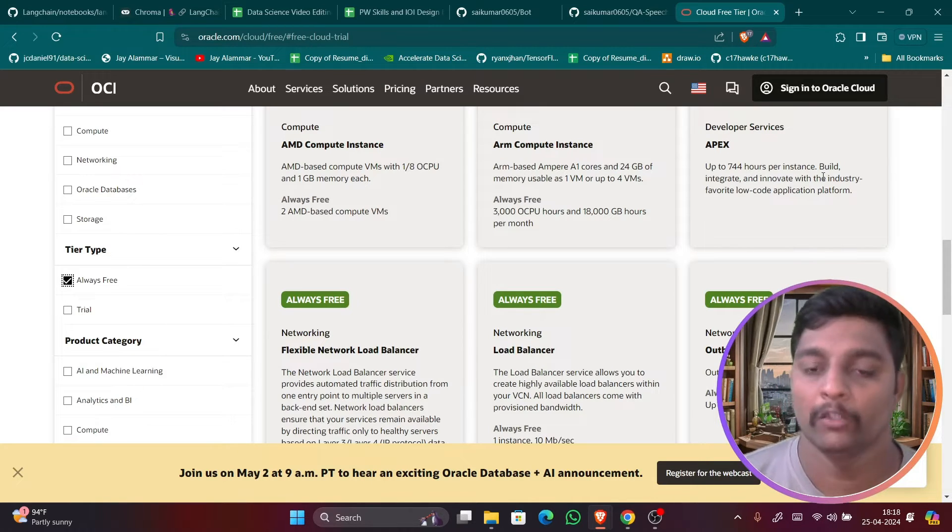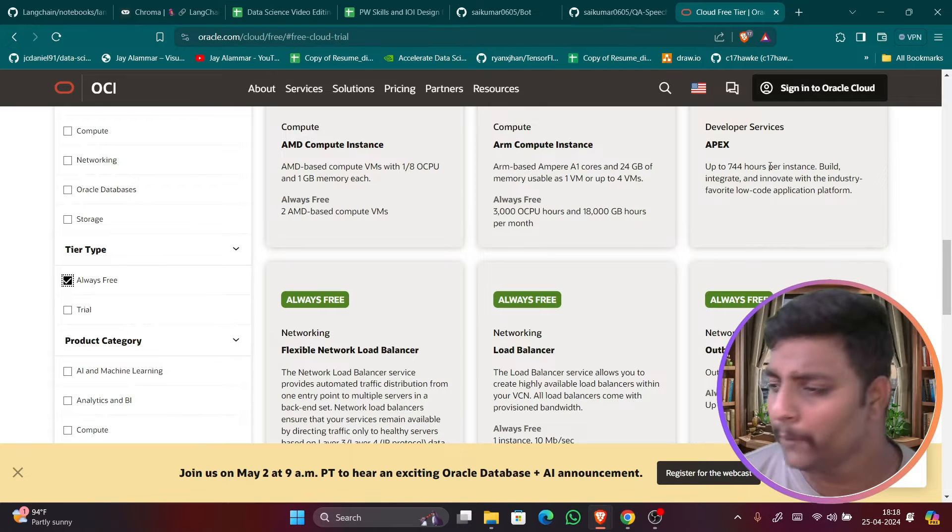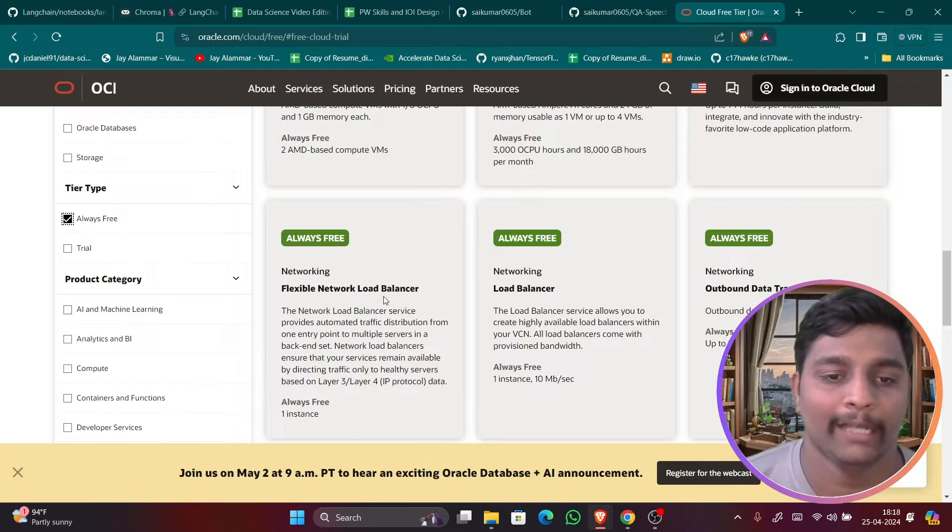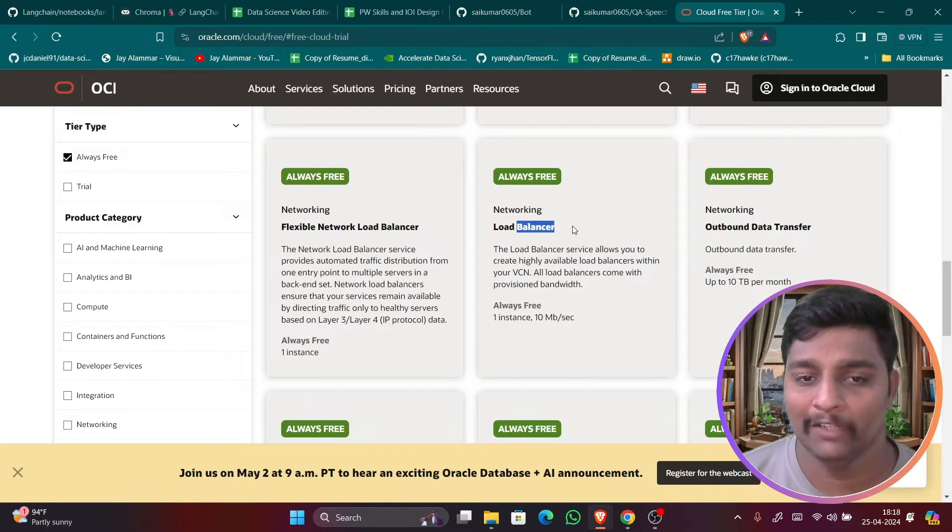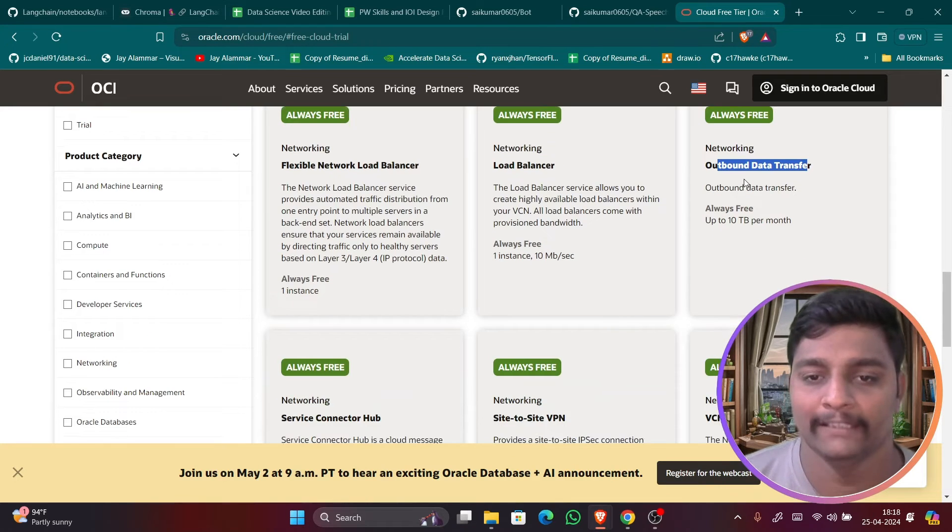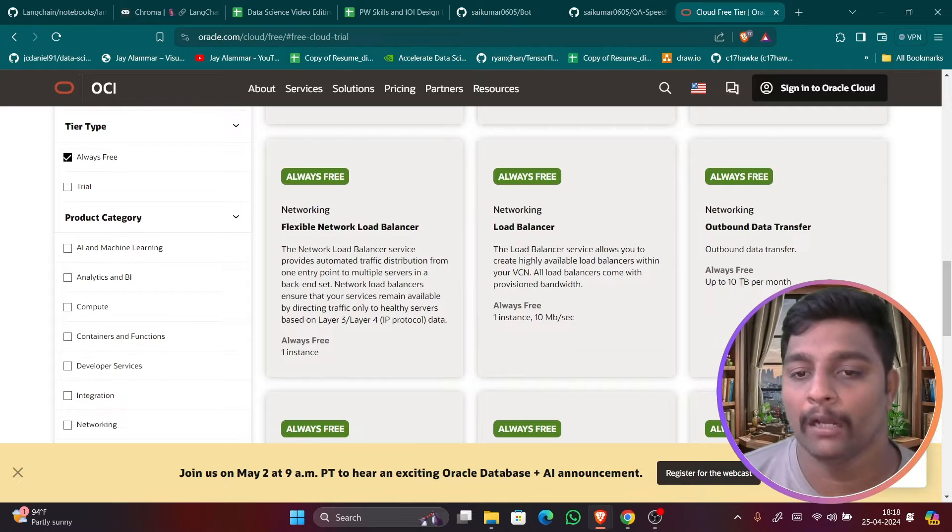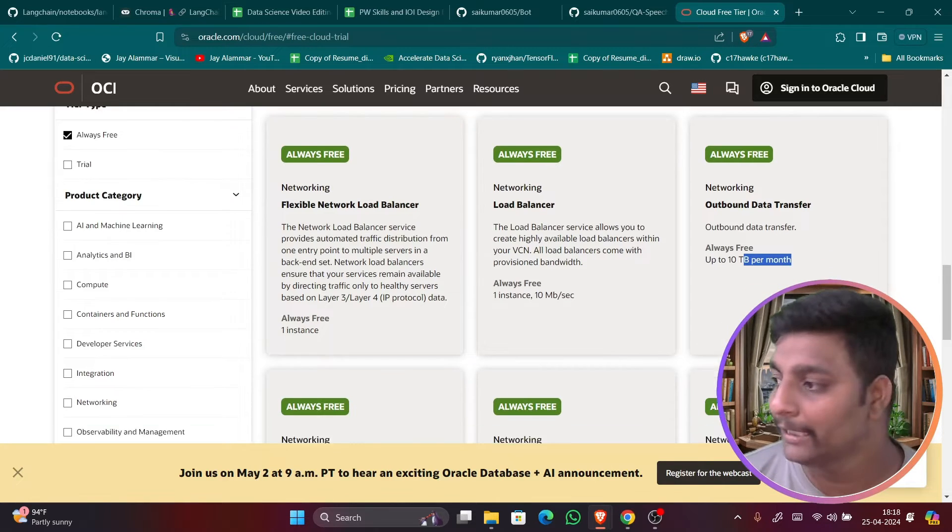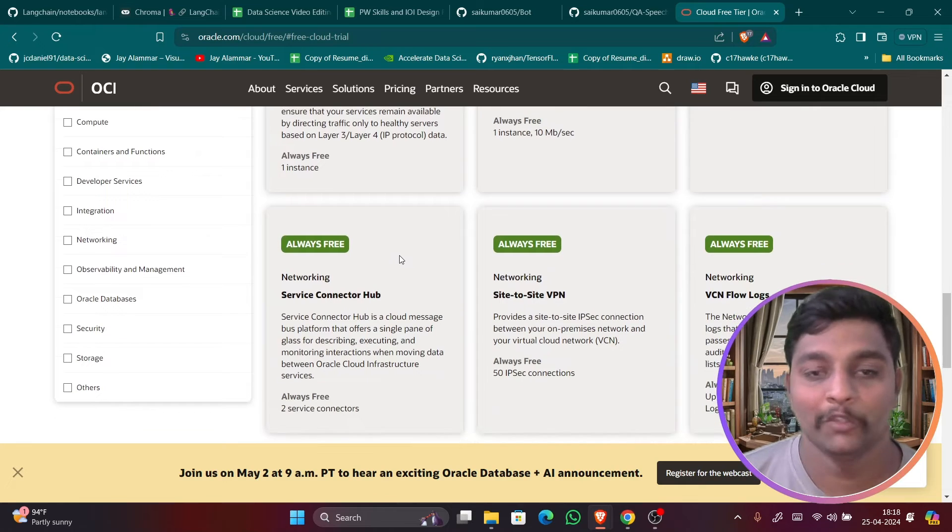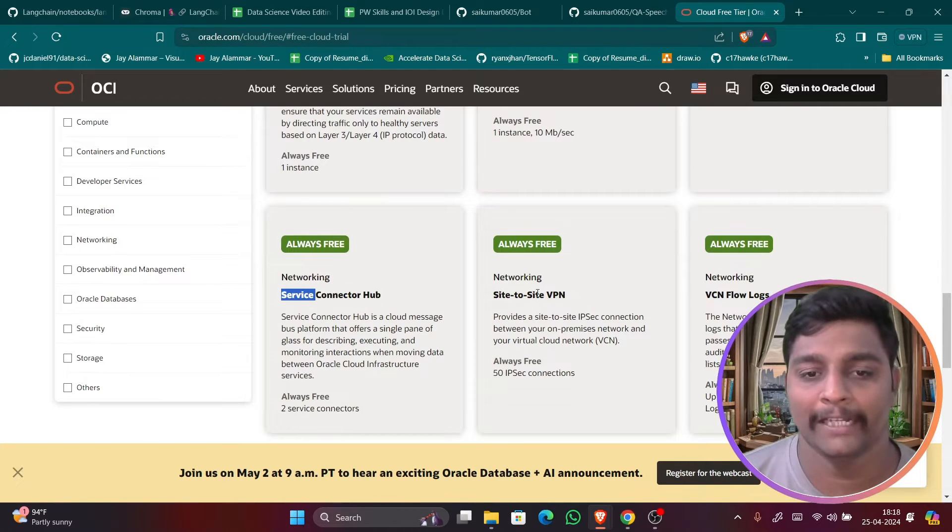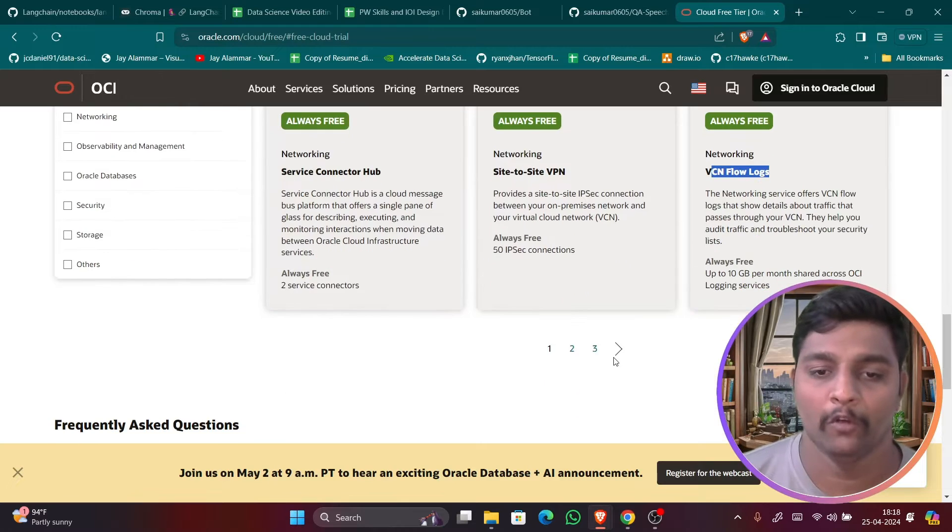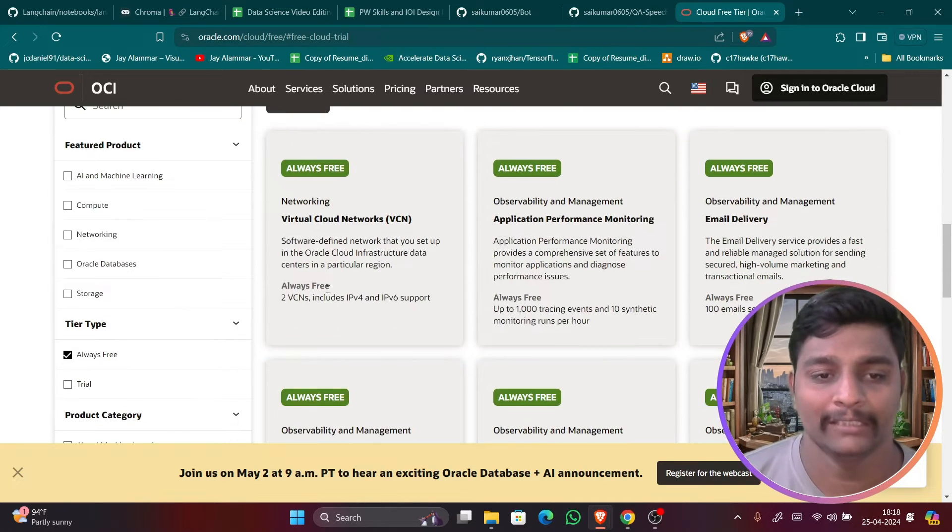So you can run it for the entire month and one day. If you just bring it down that is enough. Flexible network load balancer and you have load balancer free for that particular instances. And you get outbound data transfer up to 10 TB per month. That's very high, 10 TB. You can even get secure connector hub, site to site VPN, VCN flows and even many more are there.